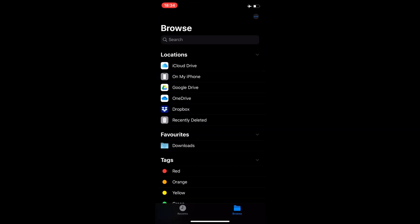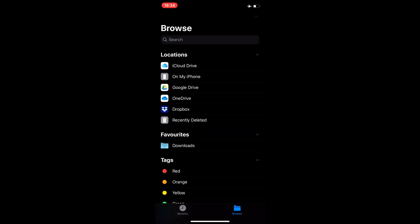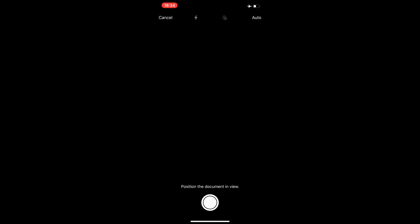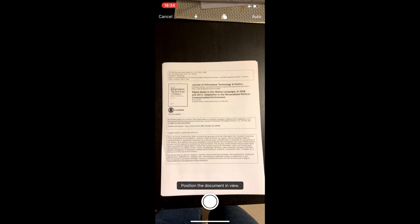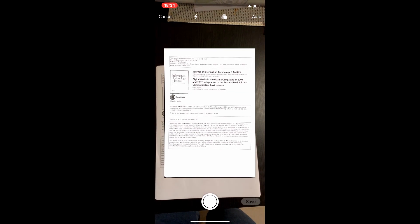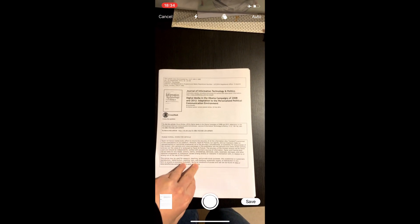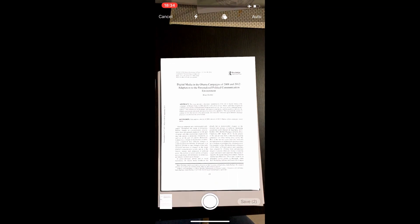First, you go to the Files app, click on the three dots at the top, and click Scan Documents. There you can place your document in front of the camera and it automatically finds the edge of your document. If it's a multi-page document you can simply just move to the next page — you don't have to press save, you don't even have to click the camera button.